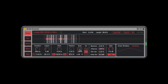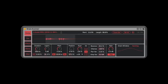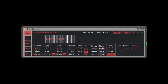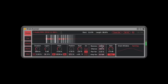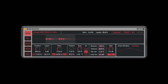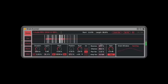Reverse Grain is the percentage chance that the grain playing will be forward or reversed — how cool is that! At 50%, half the grains are reversed; at 100%, they're all reversed. The Chance control determines whether the grains will play at all. So with a 50% chance of playing and a 50% chance of being reversed, we get random complexity.